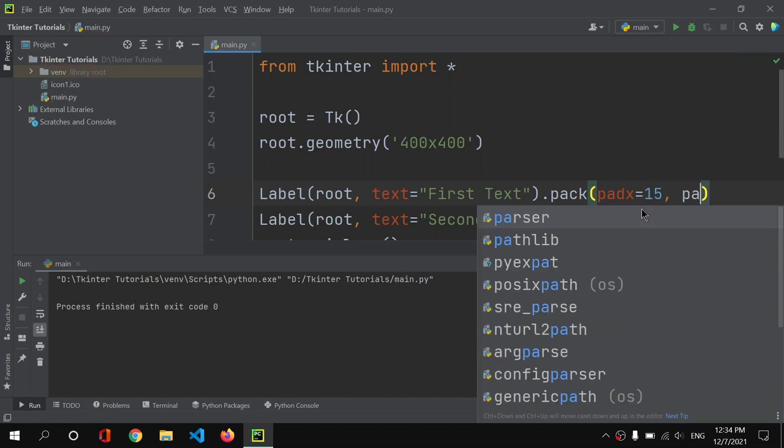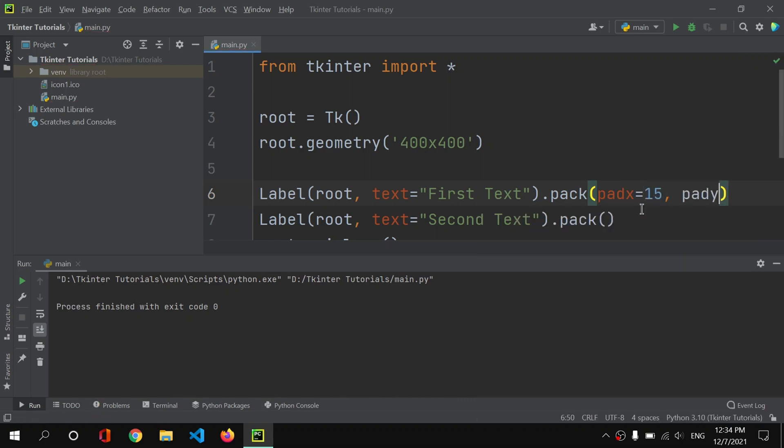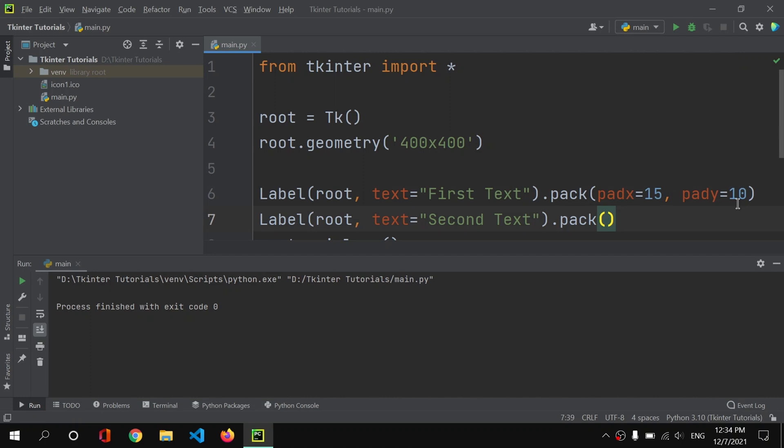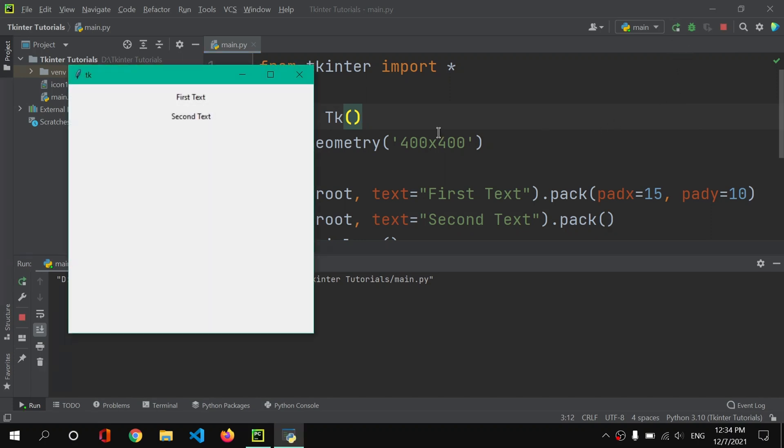And we have pady where I will set this pady to let's say 10. So now we have padx and pady. We can provide the padding in such ways. Now let me save it and let me run it again. So here, as you can see, now we have those spaces.